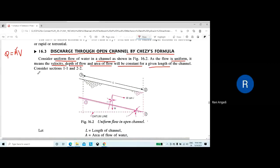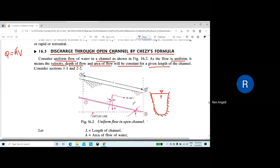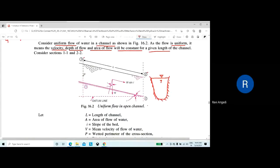Considering sections 1-1 and 2-2, here we have a channel longitudinal section drawn. The cross section of the channel could be of any shape. This is the free surface of water and this is its boundary. Between these two sections, a study is made.